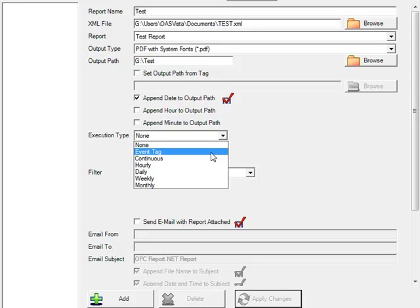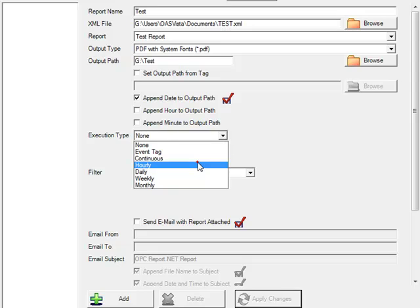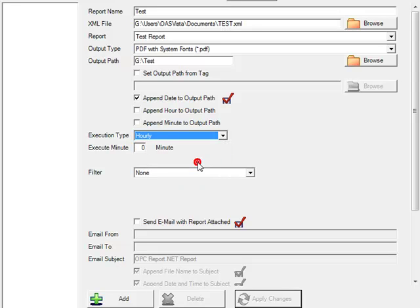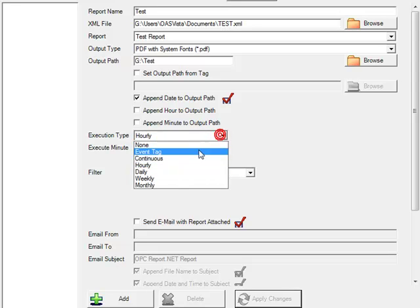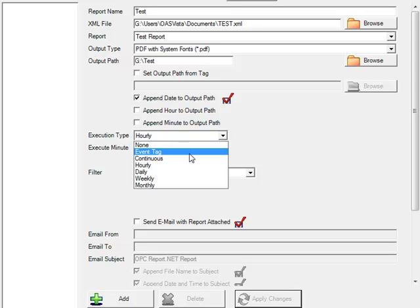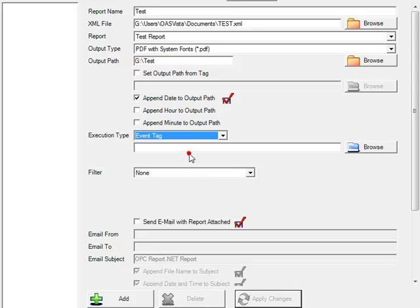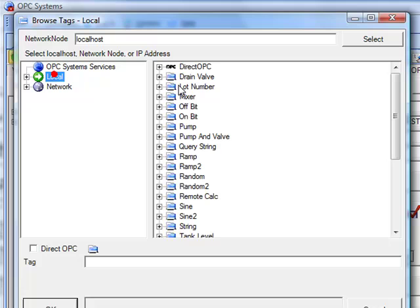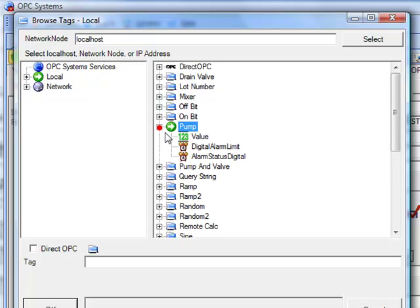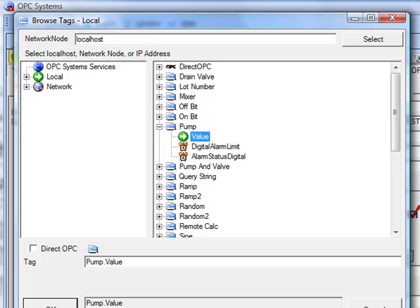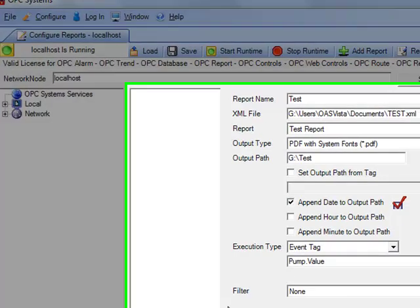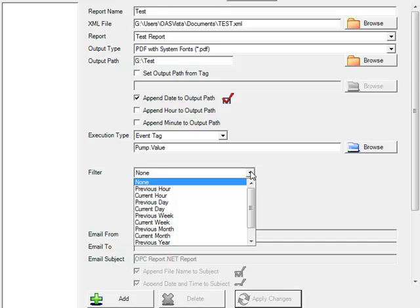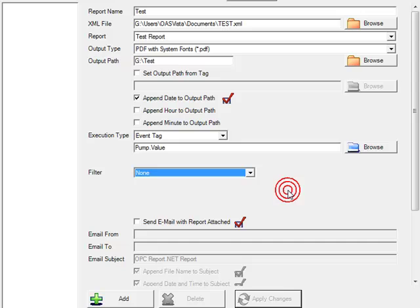When you choose event tag, a browse button appears. For you to select a tag and value, when it transitions from false to true, it will execute the report. We will use the pump value signal. Under the filter selection, we can optionally specify a query range of previous hour, current hour, previous day, current day. And this way, if you're executing a report once an hour or once a day, you can automatically set the date range that the report information comes from.